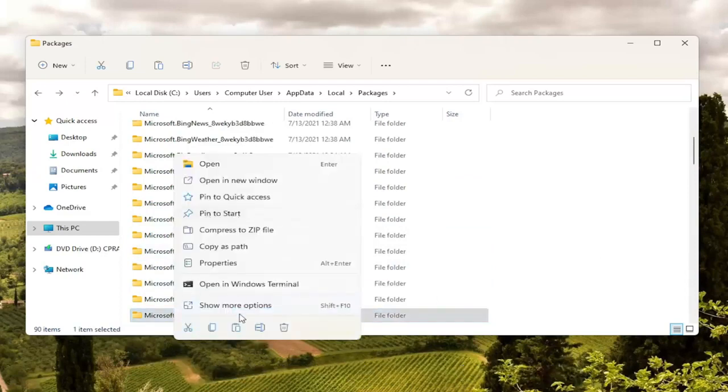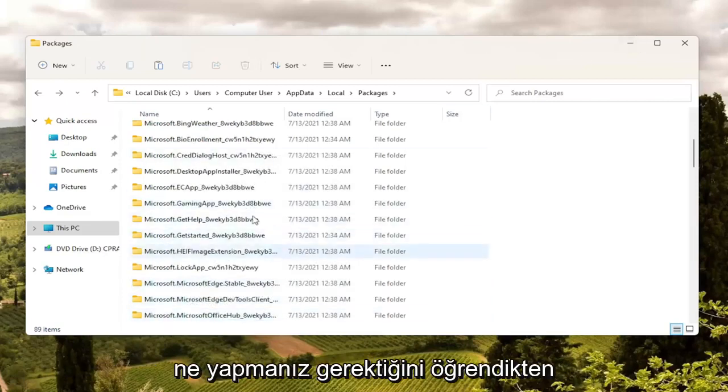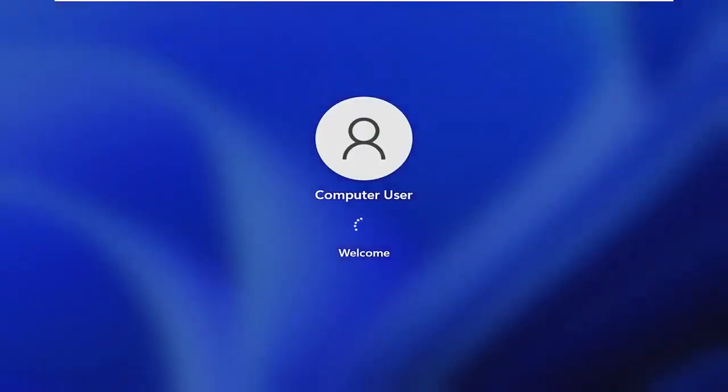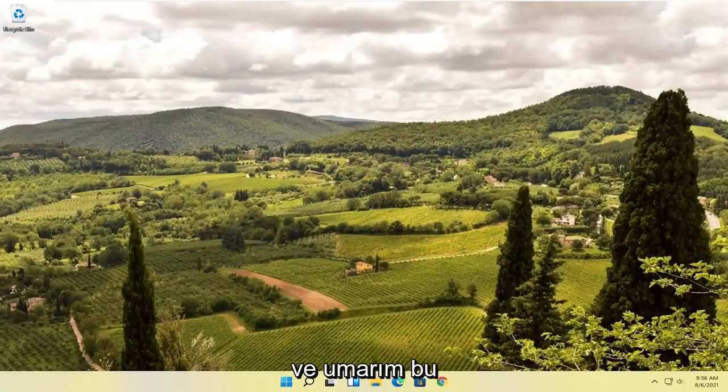You're going to right click on this folder and select Delete — the little trash can icon. You can also tap Delete on your keyboard. Either option works. Once you're done with that, go ahead and close out of here and restart your computer.